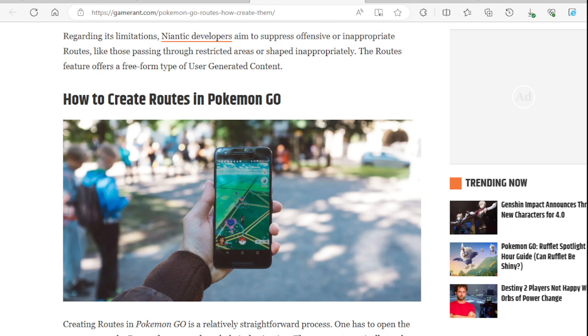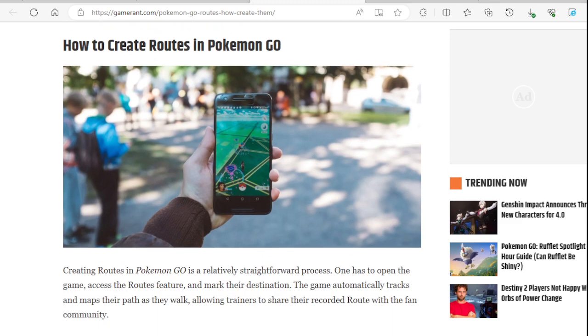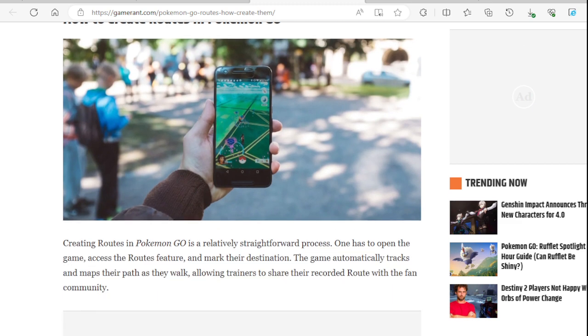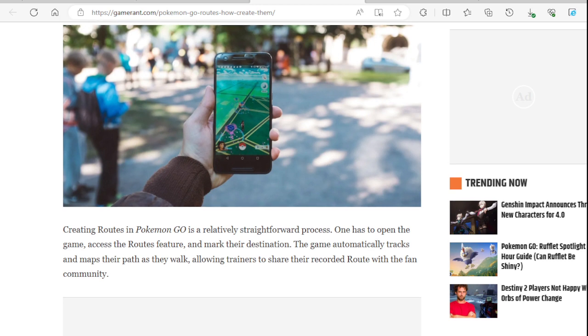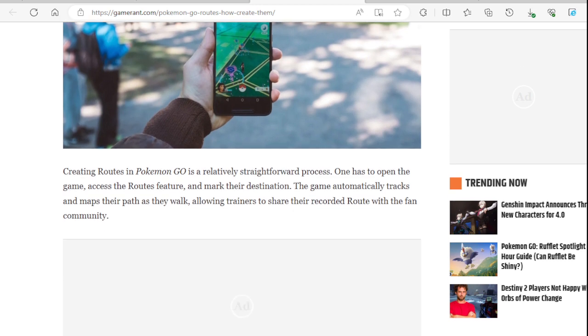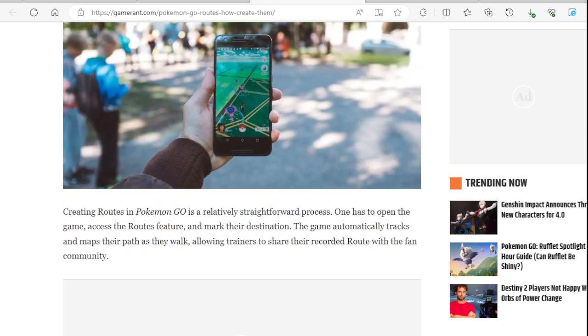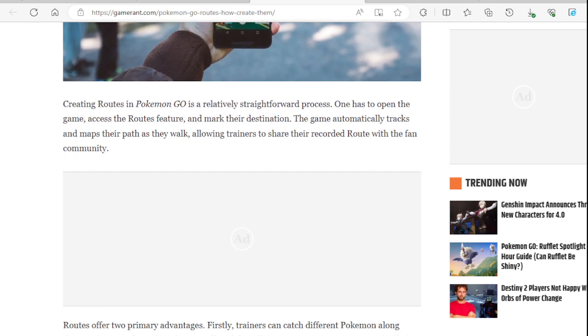How to create routes in Pokemon Go? Well, we just heard in the previous one you start with any gym or pokestop. Creating routes in Pokemon Go is a relatively straightforward process. One has to open the game, access the route feature, mark their destination.